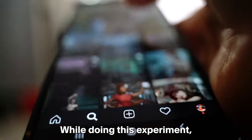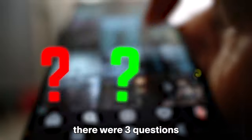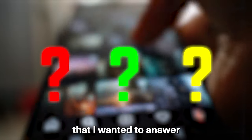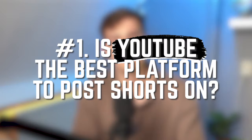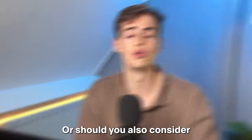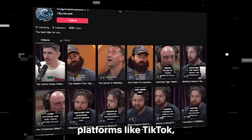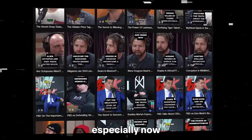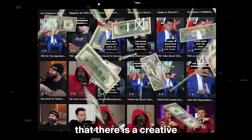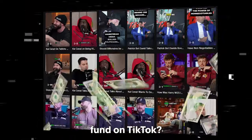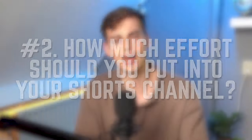While doing this experiment there are three questions that I wanted to answer in this video. First off, is YouTube the best platform to post Shorts on? Or should you also consider platforms like TikTok, especially now that there is a creative fund on TikTok?